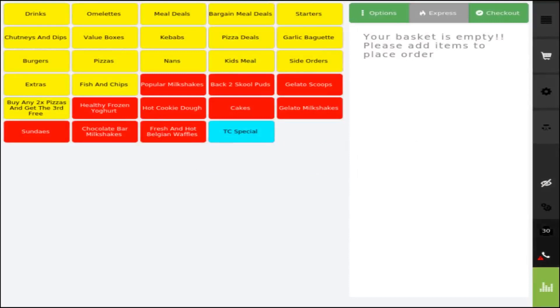Hello, this is a quick training video on how to place an order, edit an order, hide an order, and check your Z reports. So quickly, how to place an order.